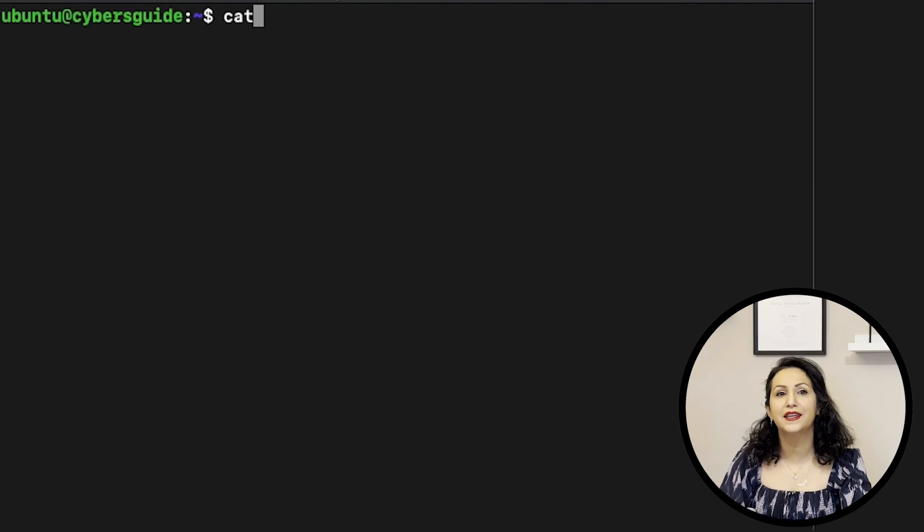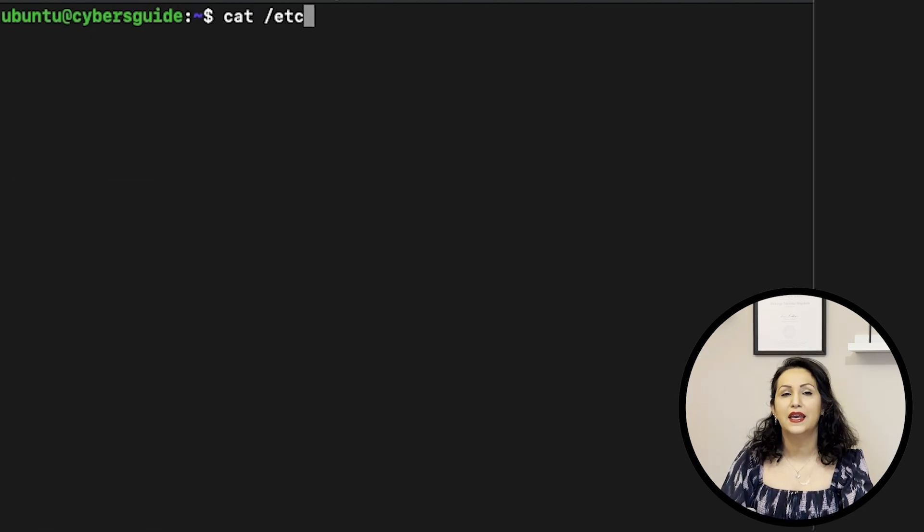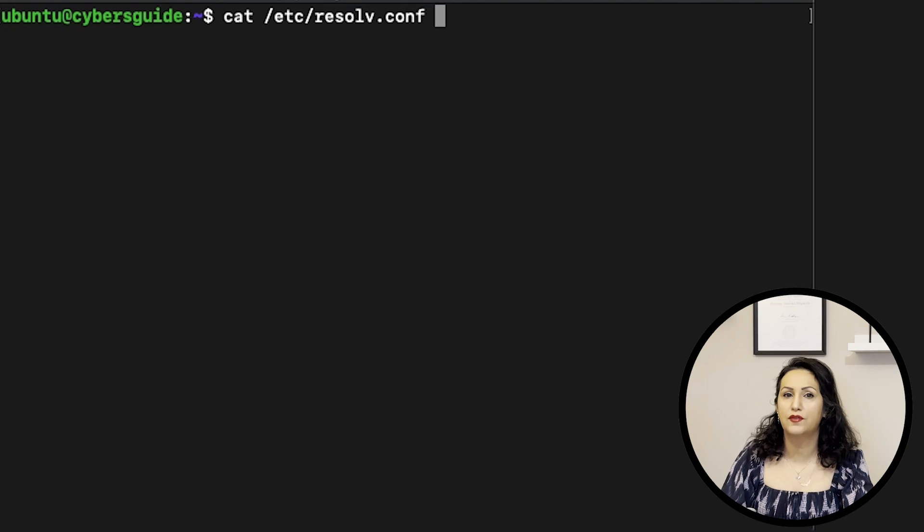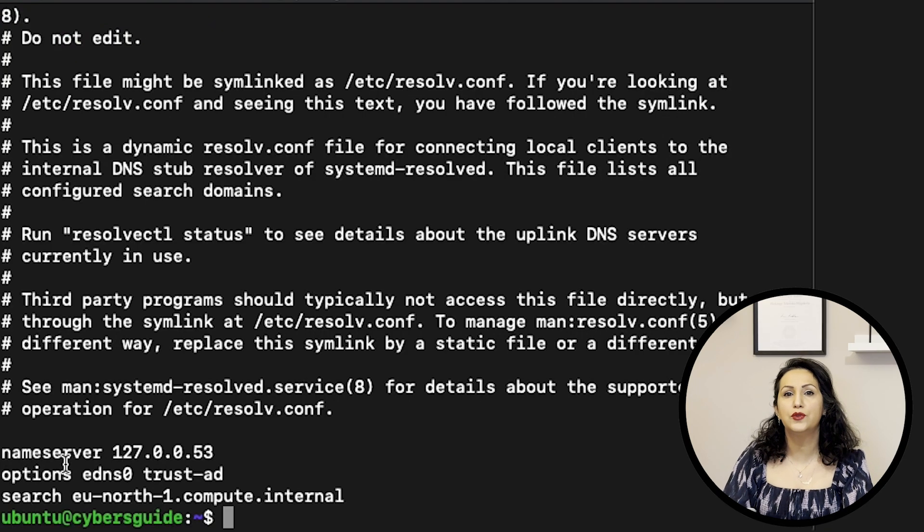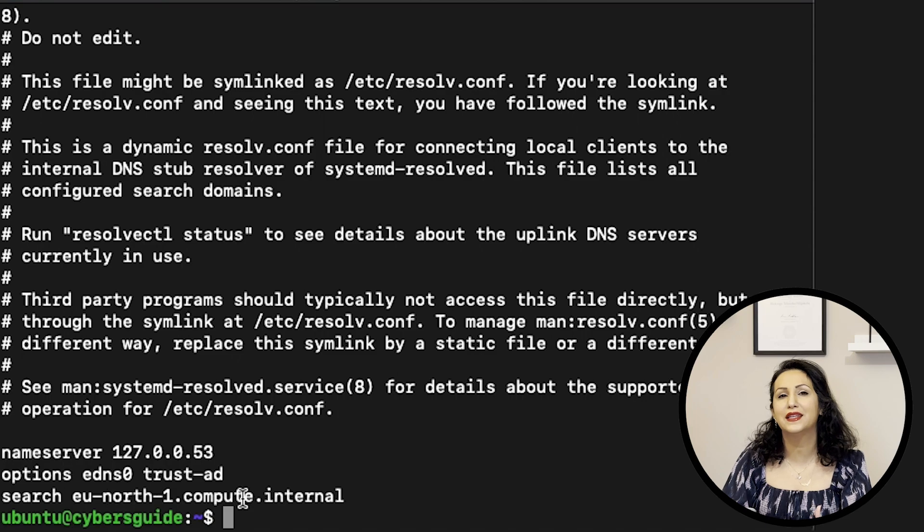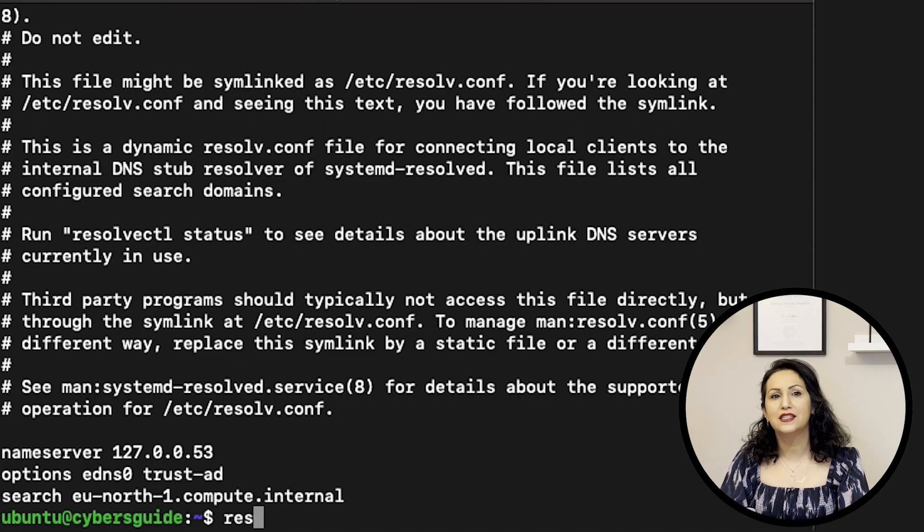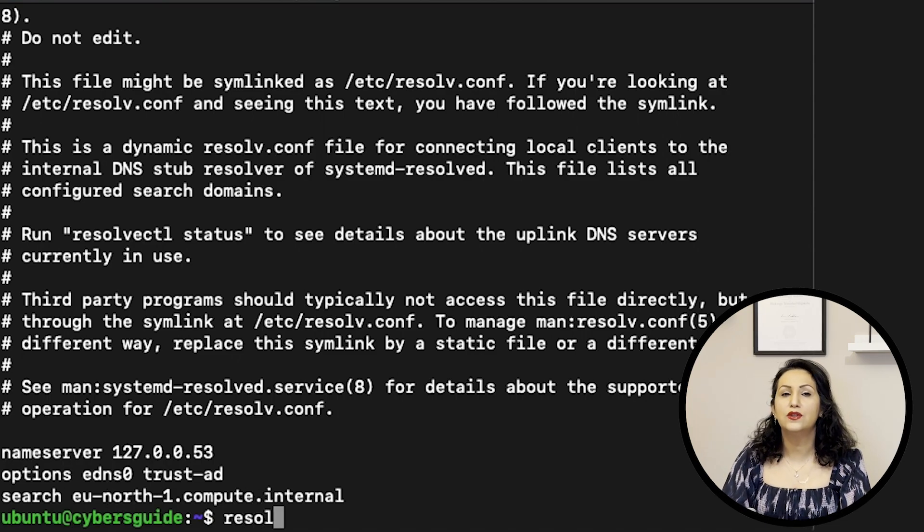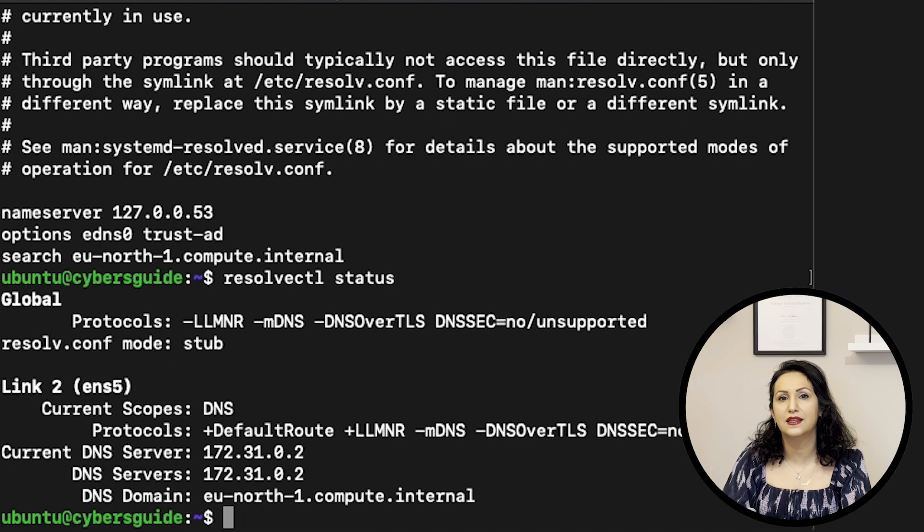You can check DNS server in /etc/resolv.conf and sometimes Ubuntu doesn't provide the correct information in that file. In that case, you can use resolvectl status to get the DNS information.